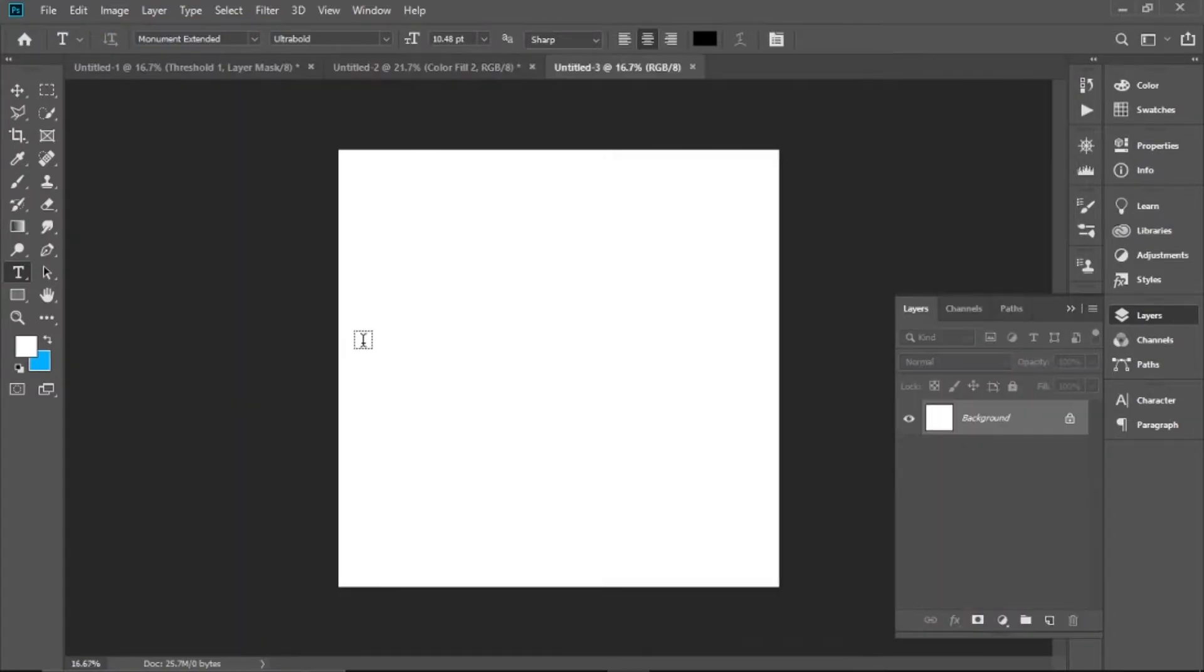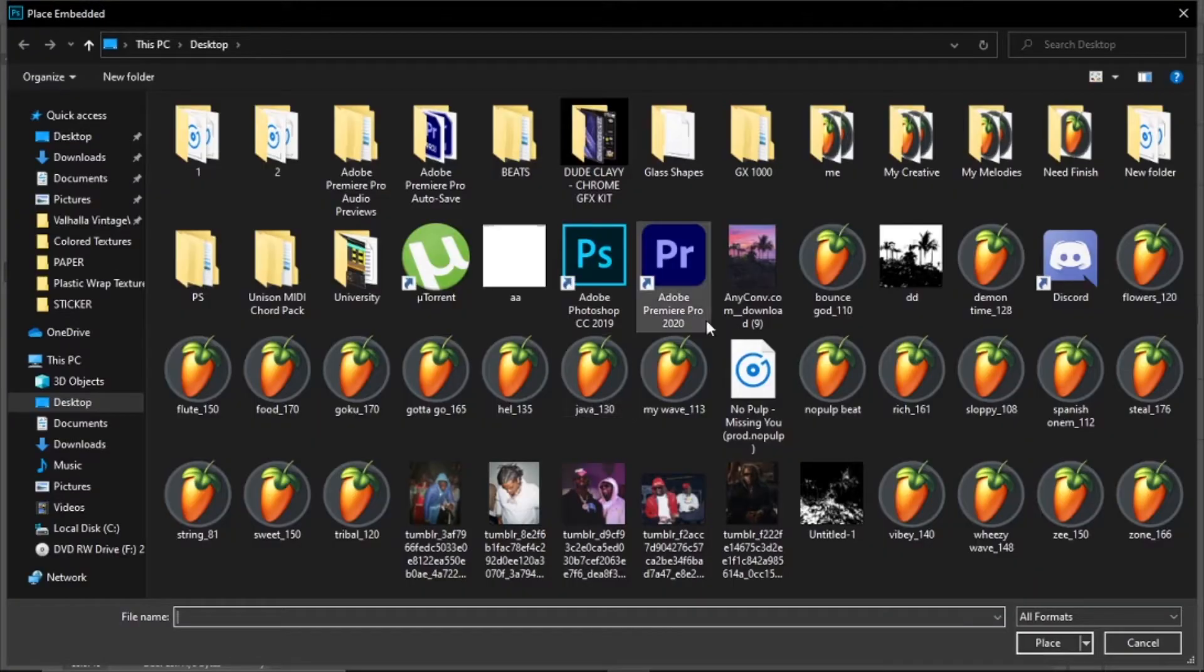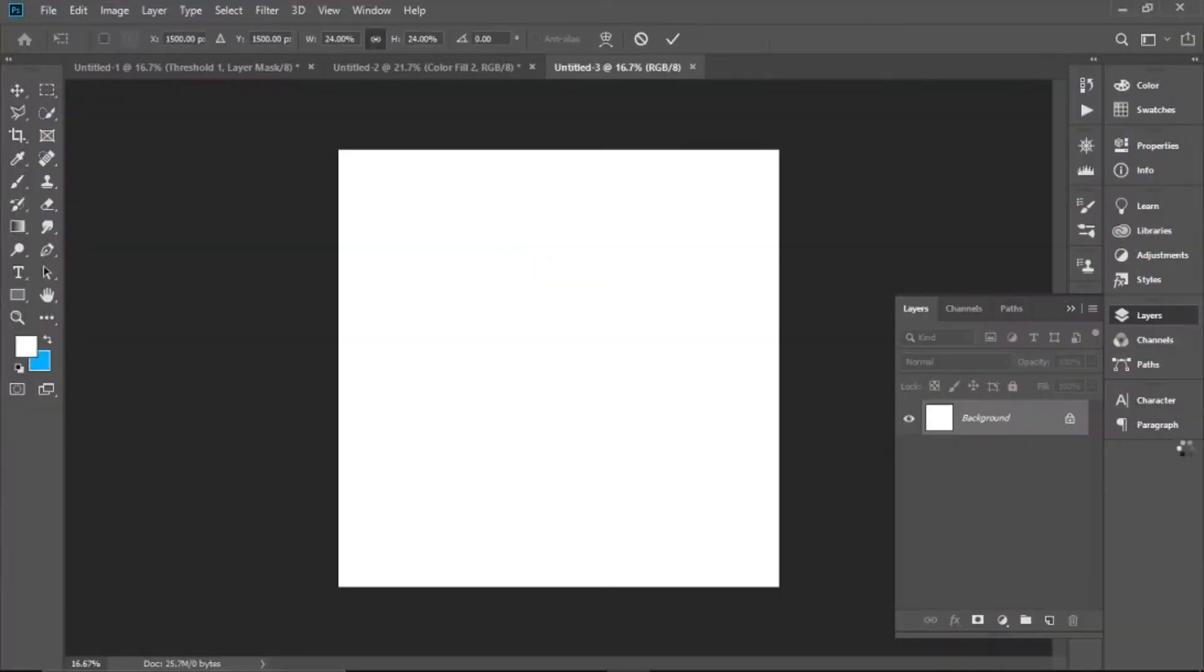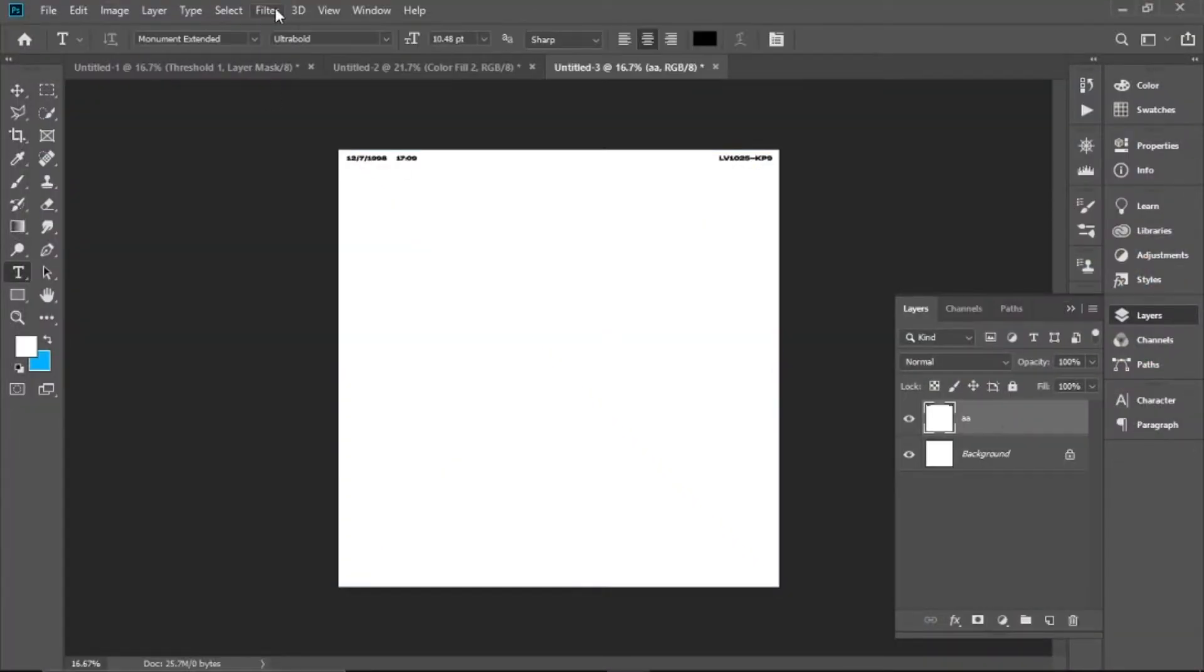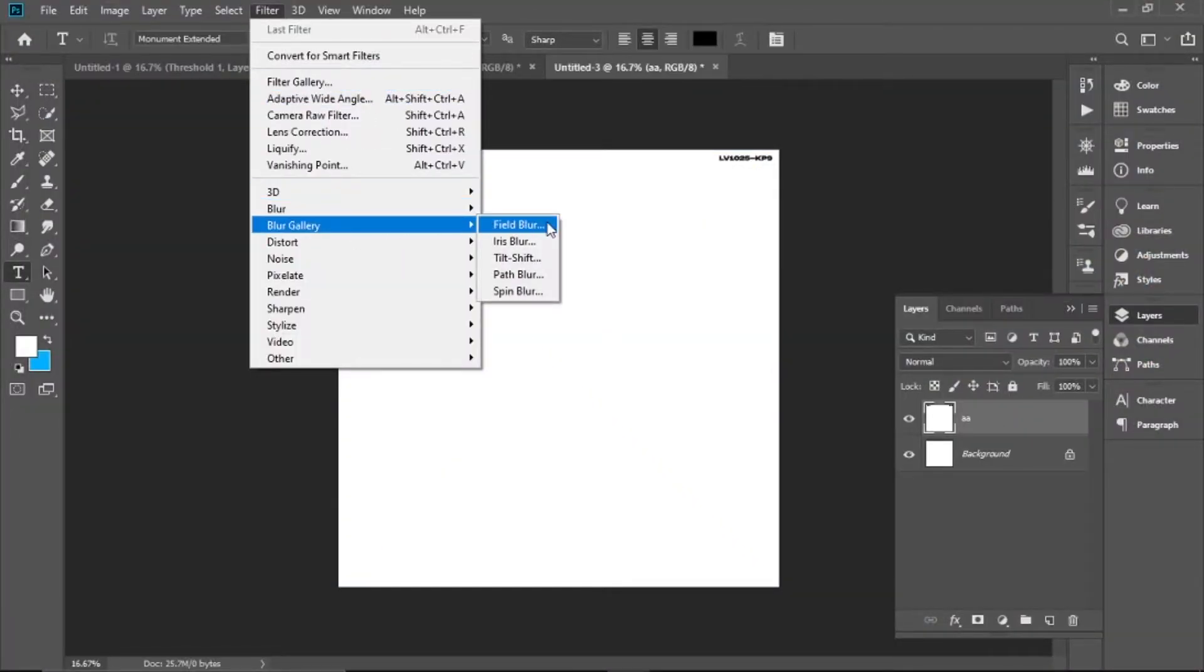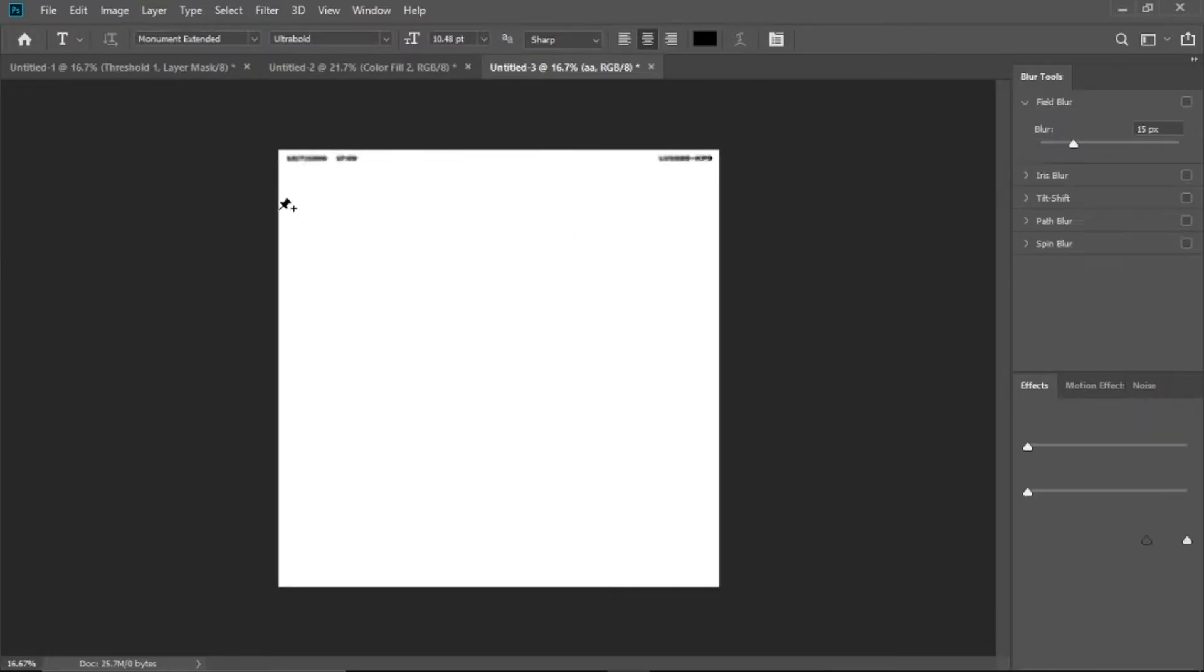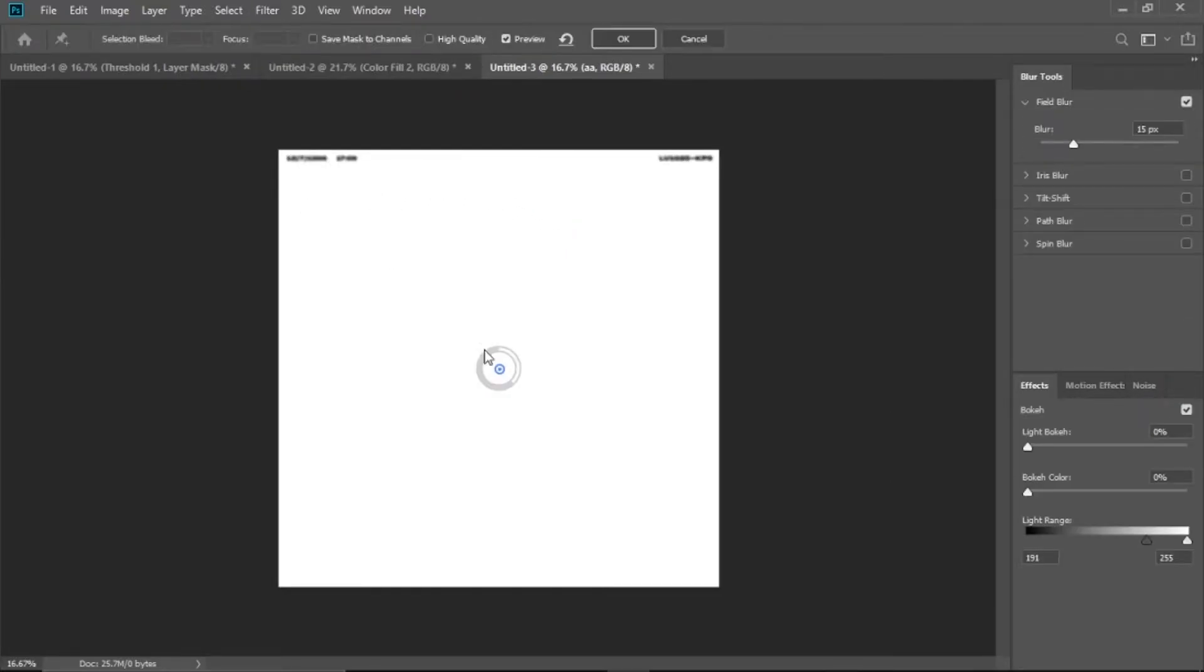To make your letters more realistic, you're gonna need to do an ink bleed effect. How you do it is you blur the text and then use a threshold to make the effect.